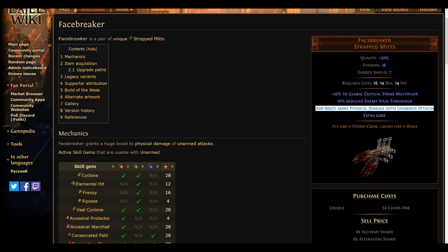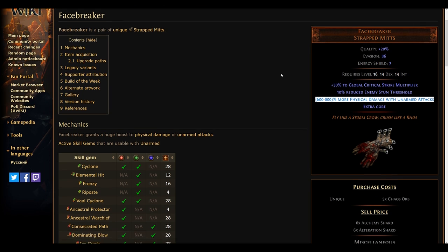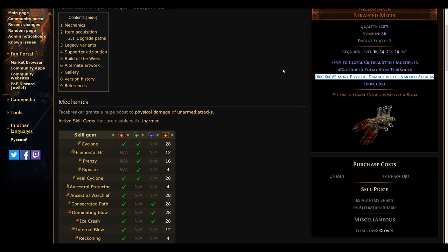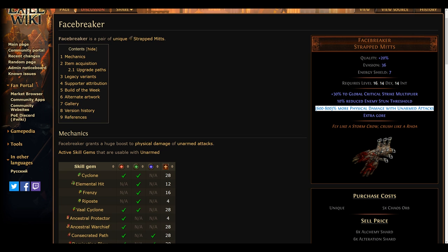However, with the addition of the rage support gem, the new and improved Berserker ascendancy, and many other small features like this, the Facebreaker is very likely going to see a large resurgence. Especially well rolled ones will be going for a frick load of chaos. As such, add it to your filter and live searches.